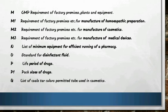Schedule P to the rules covers the life period of drugs. The trick to remember: P means period — life period of drug. Schedule P1 to the rules covers pack sizes of drugs — P also stands for pack.